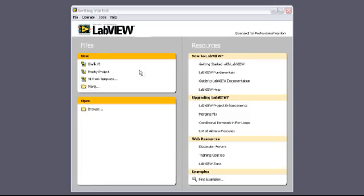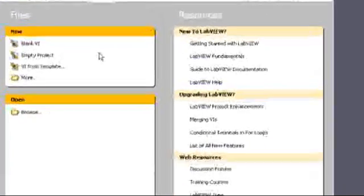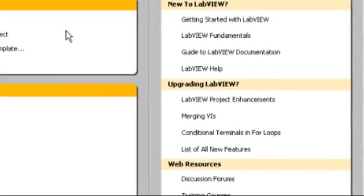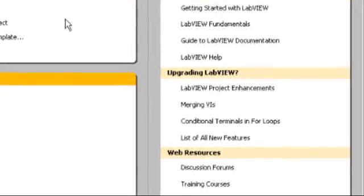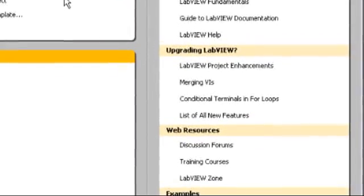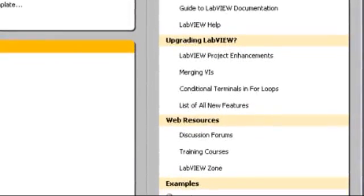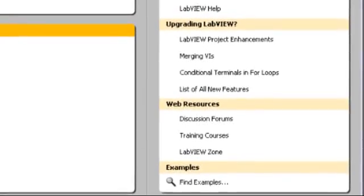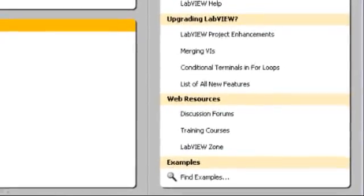We'll now introduce you to the LabVIEW environment and develop a custom application from scratch. We'll start by launching LabVIEW, which brings up the Getting Started window. From here, you can access fundamental information like Getting Started with LabVIEW, the LabVIEW Help, information on new features, as well as web resources like the discussion forums and LabVIEW Zone.